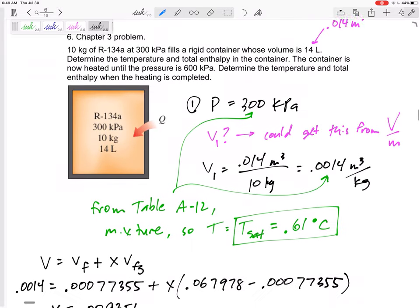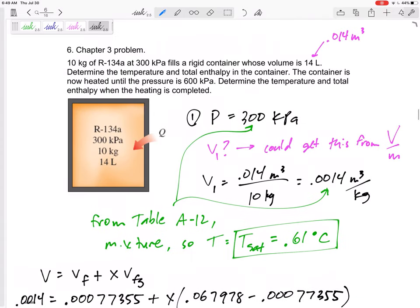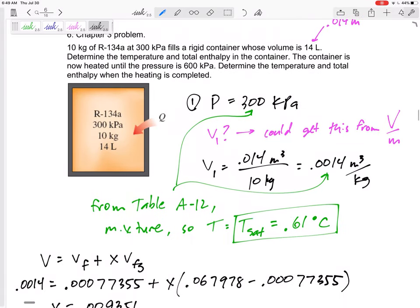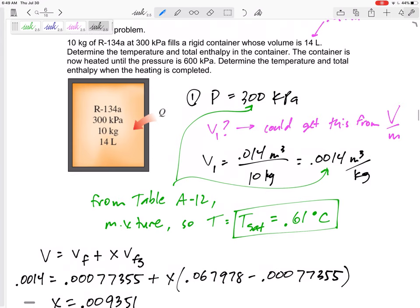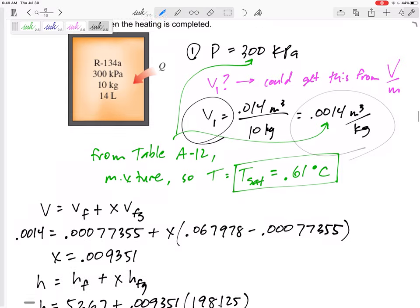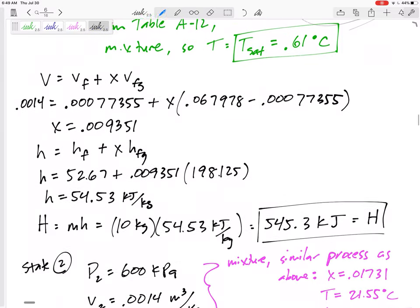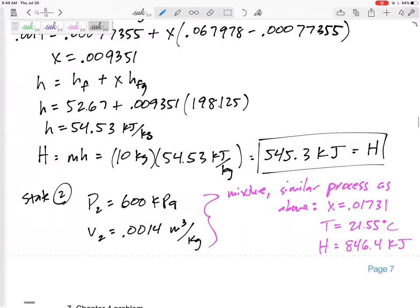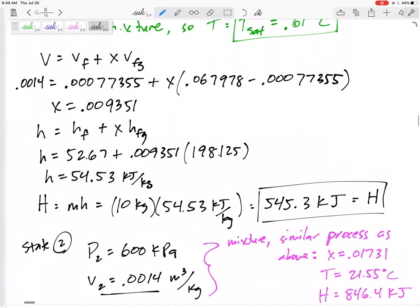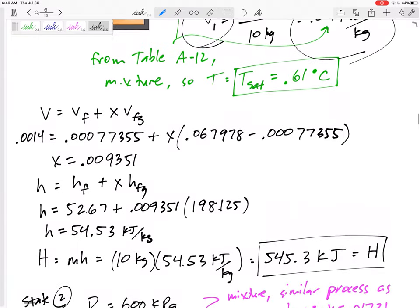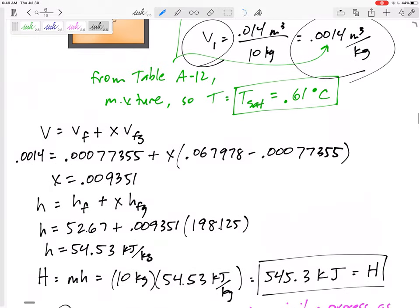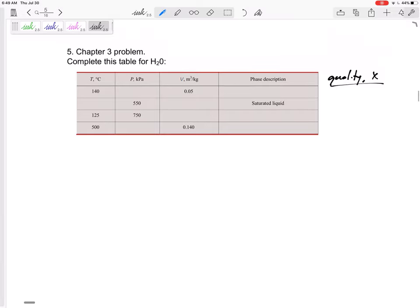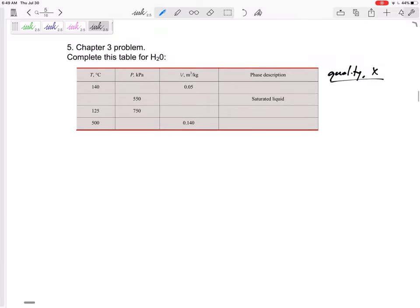So yes, do look at this one. This is a good one. Remember all those problems where they, in a roundabout way, gave us the specific volume? This is kind of a closed problem, so we'll kind of do that for Chapter 4. Anyway, look at the next problem, but expect a problem like this on the test.